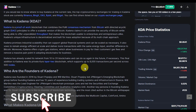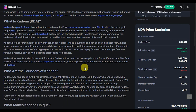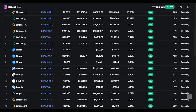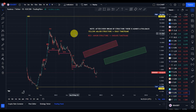So if you want to get the Kadena token, you can get it on Binance exchange, KuCoin exchange, Bitfinex exchange, Kraken exchange, OKX exchange, Gate.io exchange, Bitget exchange, and any other exchange that lists your favorite altcoin.